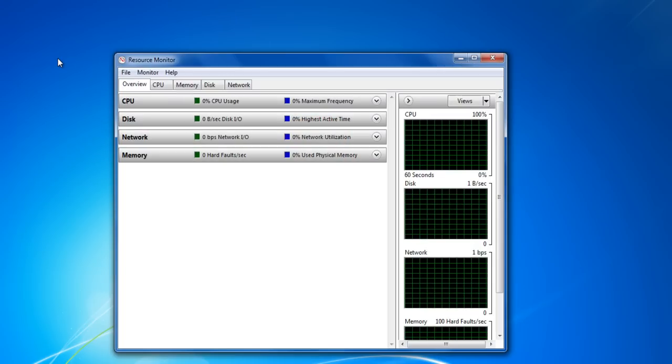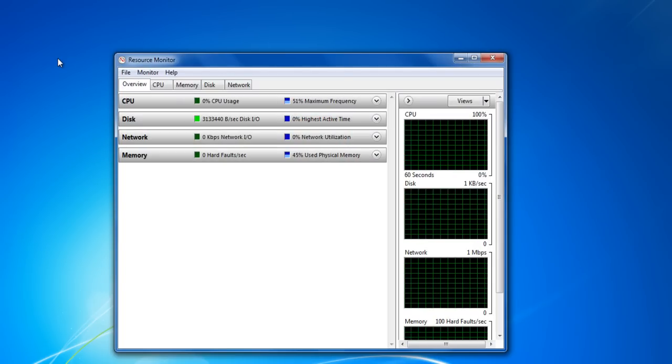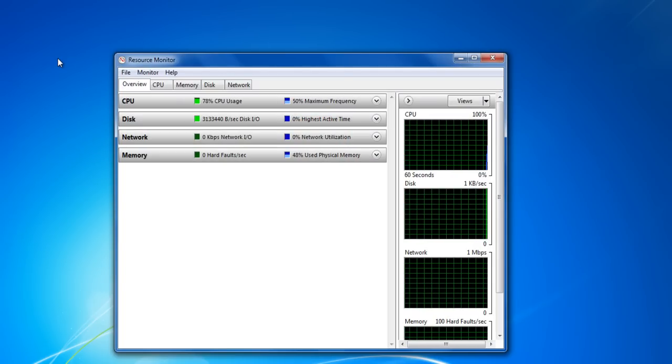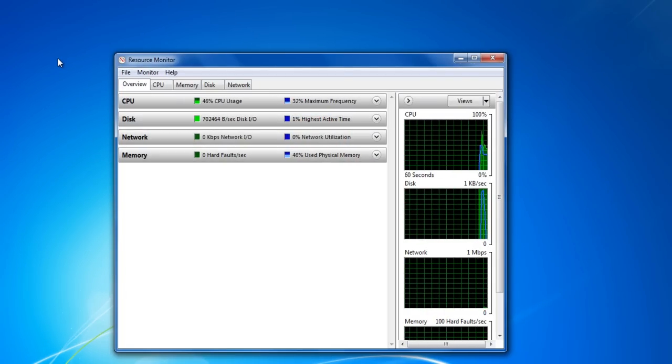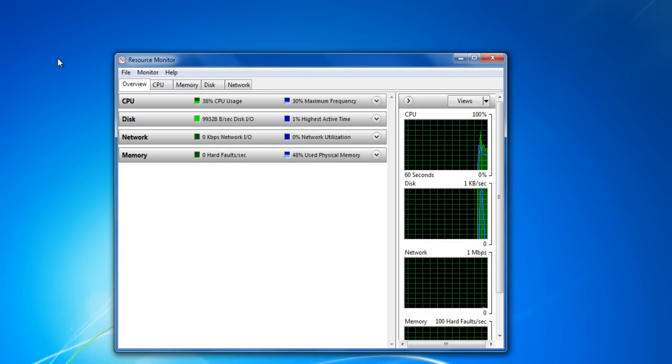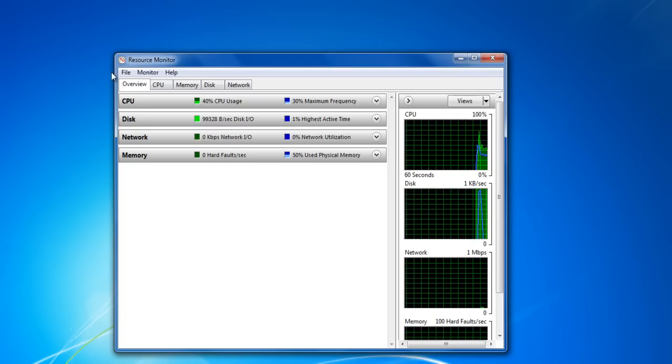The main window of the application will land you to the Overview tab. Here you will be displayed with a brief summary of your computer's performance.